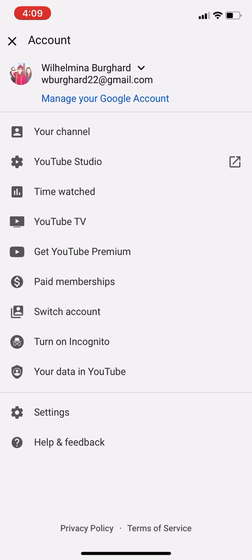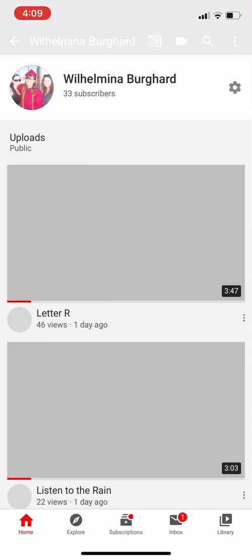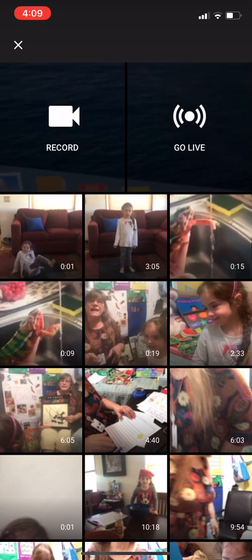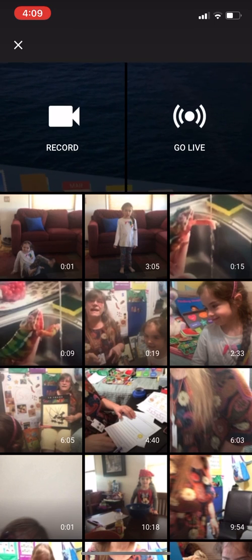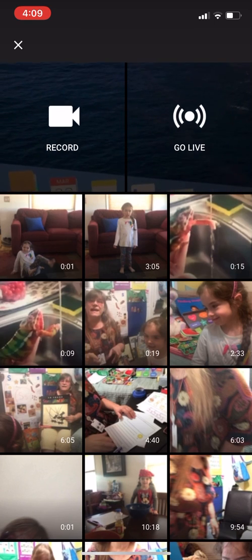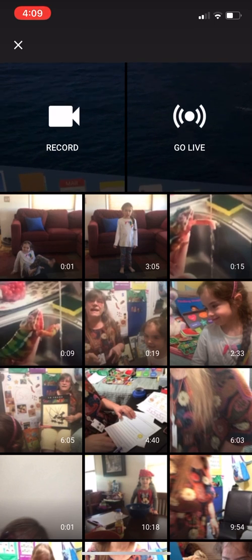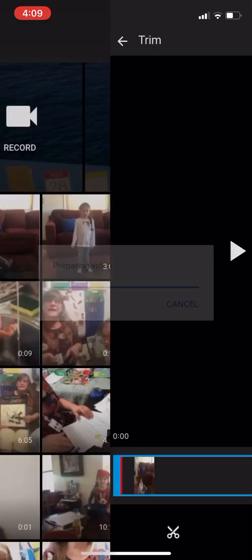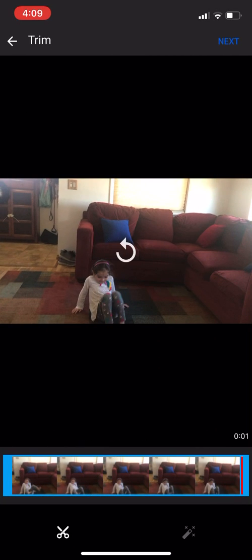First, go to your channel. On the top there is a little video camera icon — you're going to use that to upload. I'm going to upload a one-second video of my granddaughter from yesterday. It says 'Next' on the top.